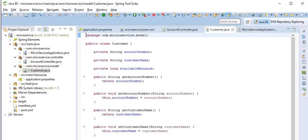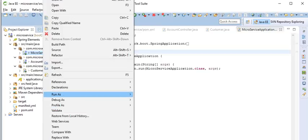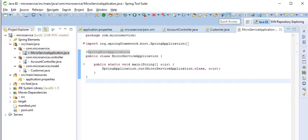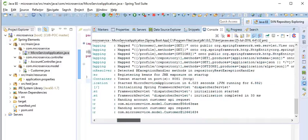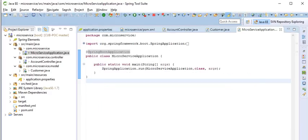Let's see how to run this application. You have to right click, go to Run As, click Spring Boot App. So I have already run this application.